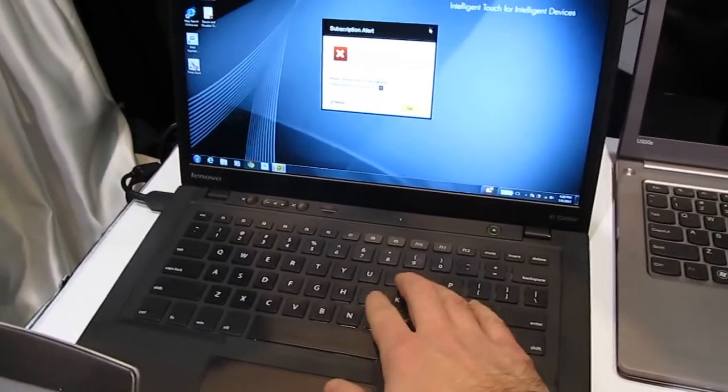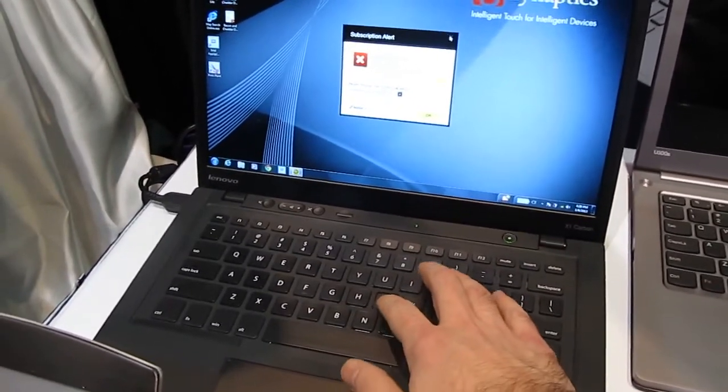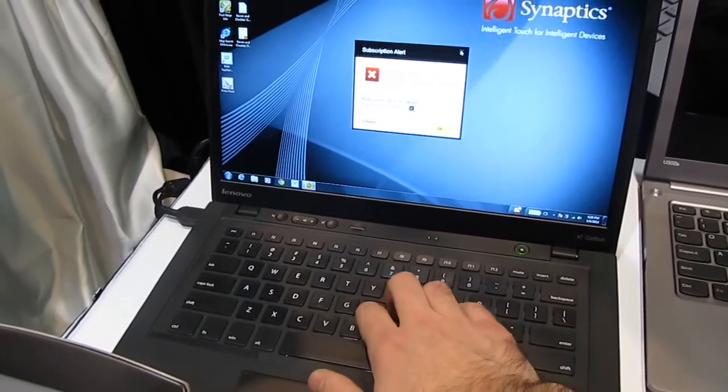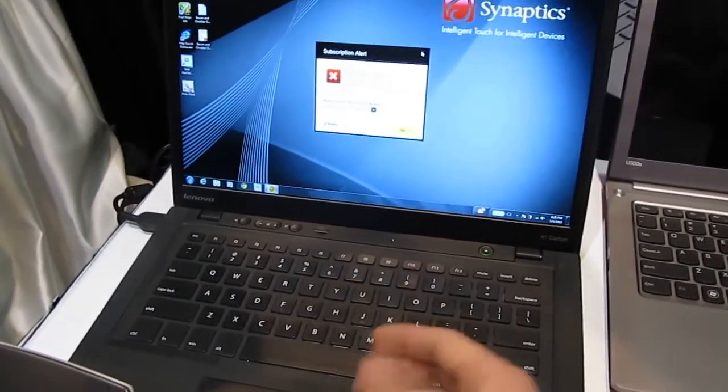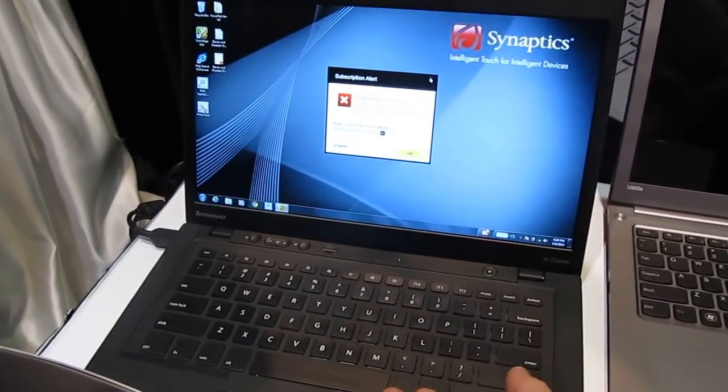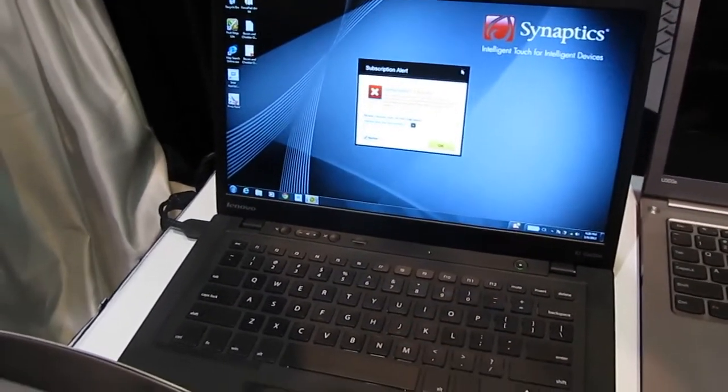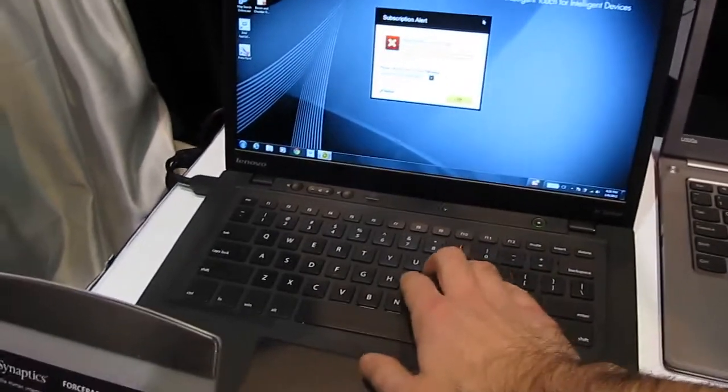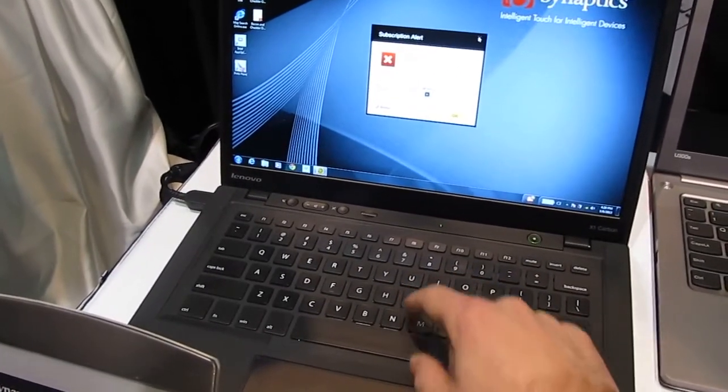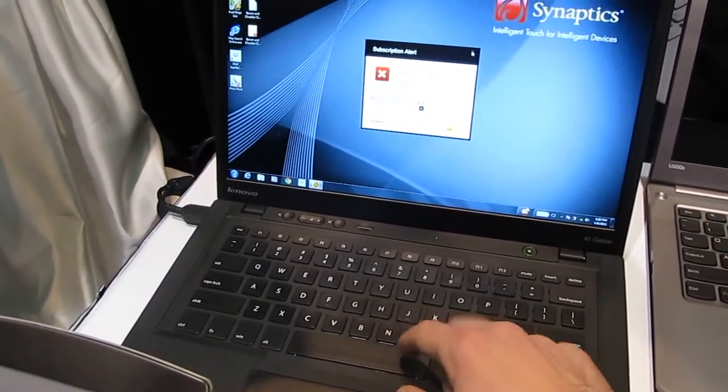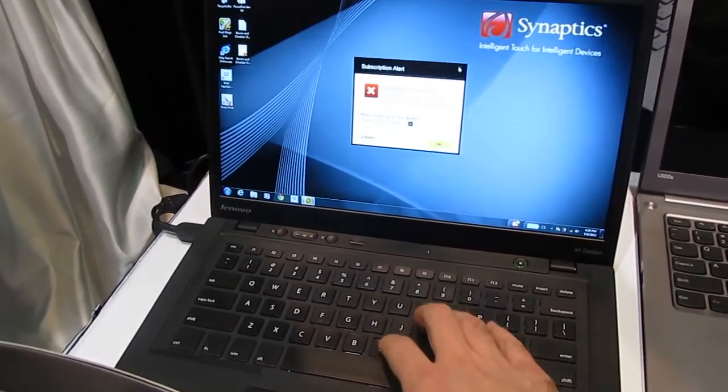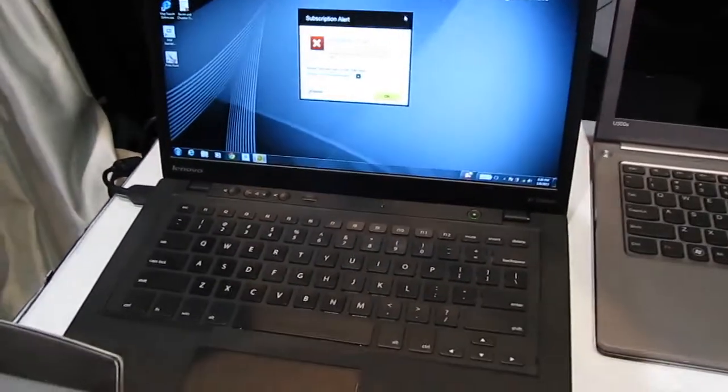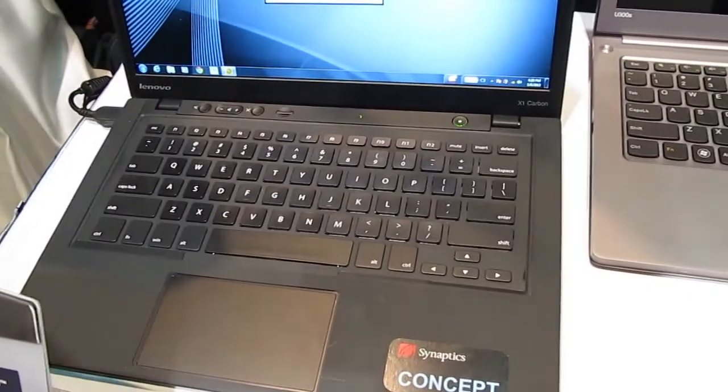In terms of the magnetic sensors here, you can adjust the travel on the keys so that even though it's thinner than a typical laptop keyboard, it's going to feel like a full keyboard. It feels pretty good—maybe a little bit looser action than you're used to, but this is a prototype.